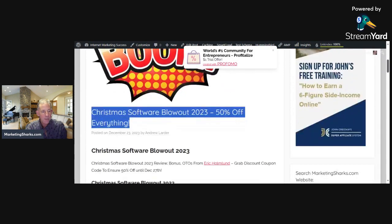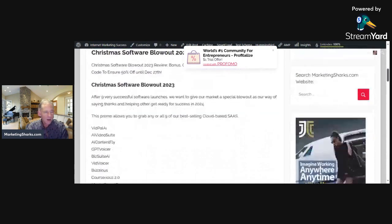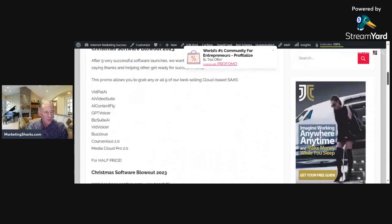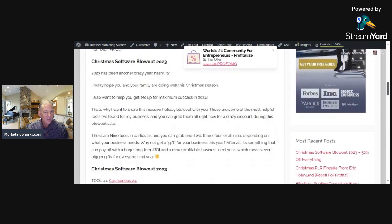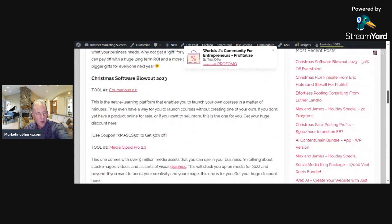I'll give you a quick look inside here. Besides the boom graphic and some text, here's the quick listing. Let's go through each one. Tool one is Core Serious 2.0, an e-learning platform to create your own courses.